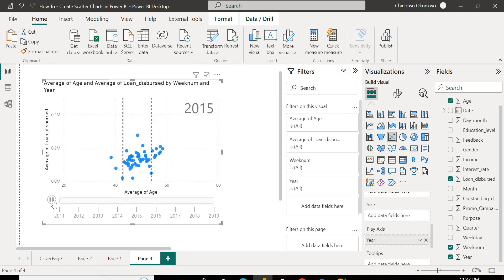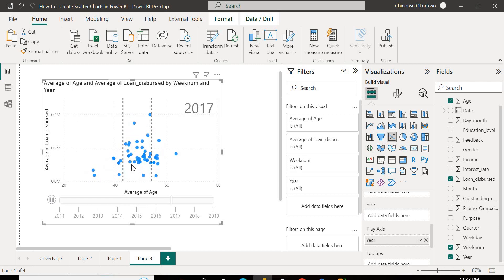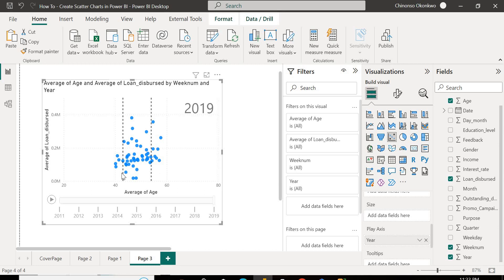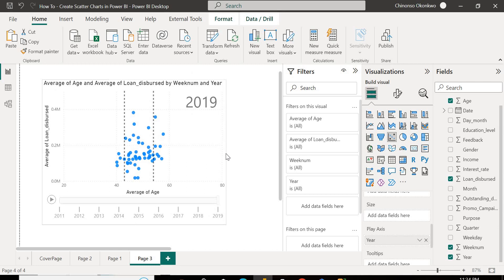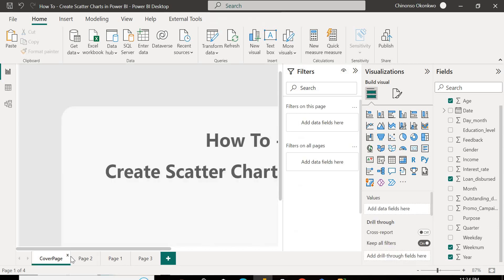So on average, people that are borrowing within this range, I think that is something the data is trying to tell you. You can go ahead and format this to look better than this for your reports and give it a whole new look and feel.